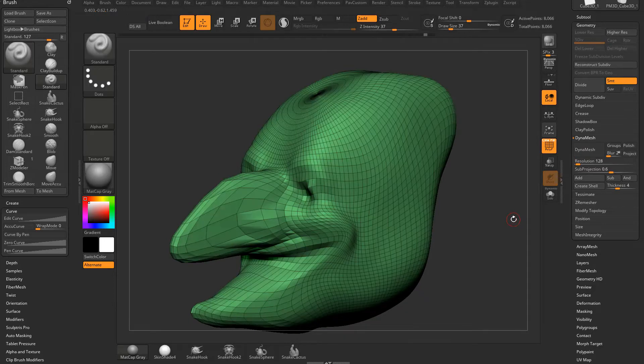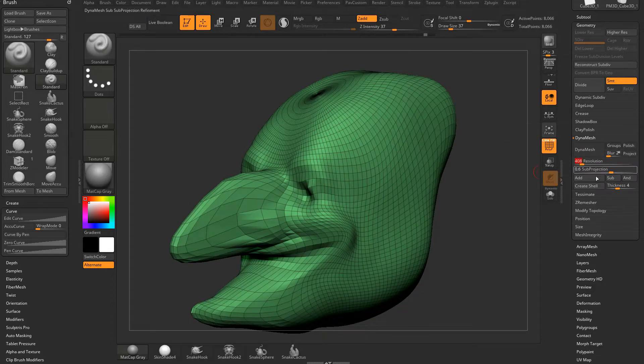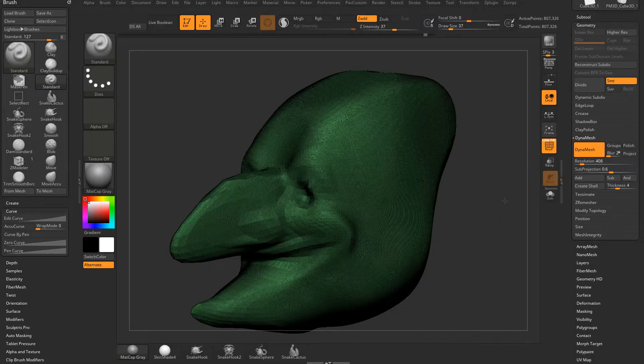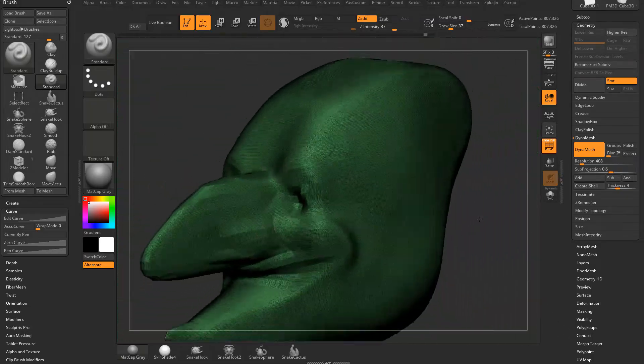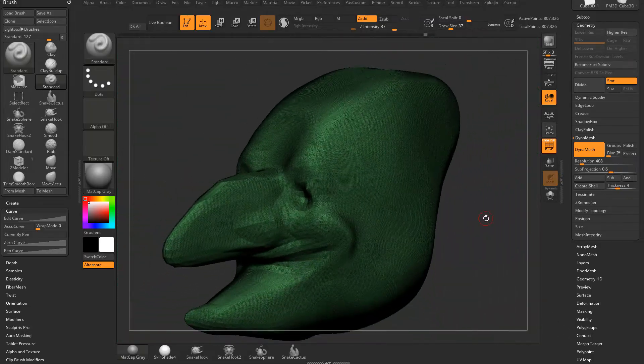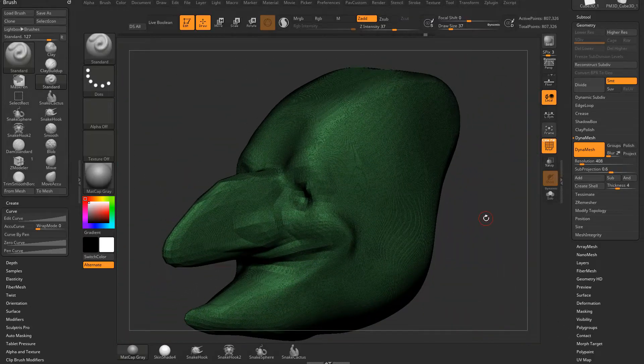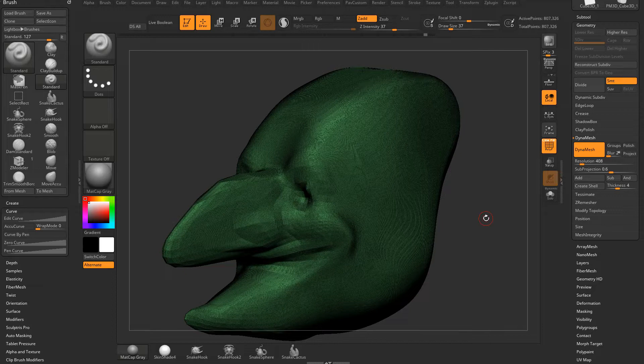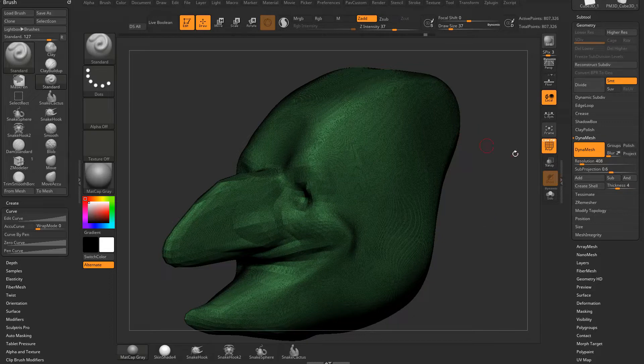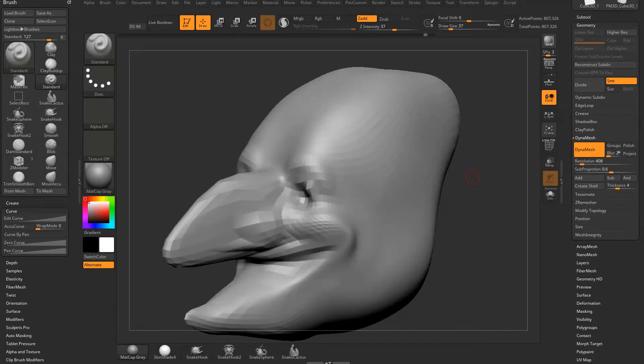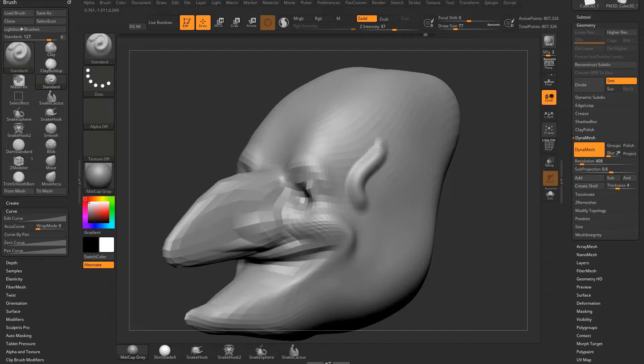If you undo that and change this resolution up, like say to 400 and hit Dynamesh, you're going to see those squares are a lot smaller. When we're subdividing our mesh and going from one big square to four small squares, smaller squares equals resolution. If we Dynamesh at 400 and turn off Polyframe and use your standard brush, you're going to see we have very detailed strokes here.